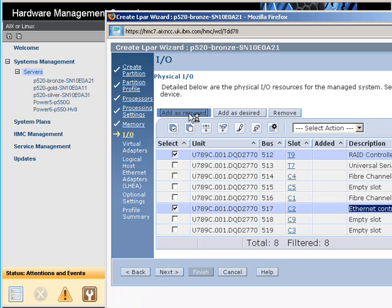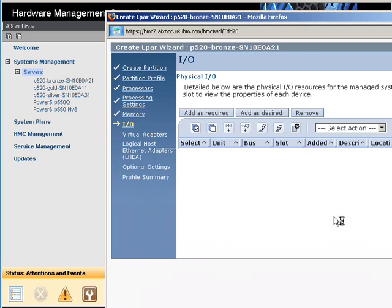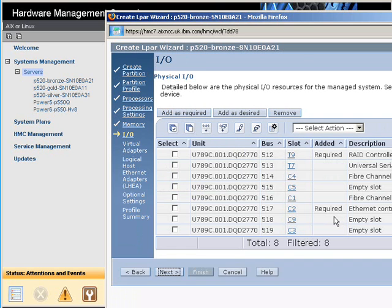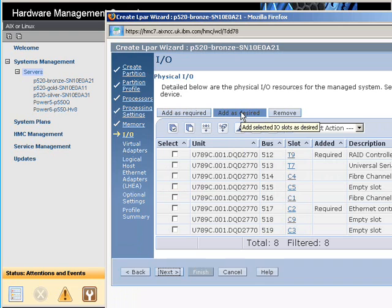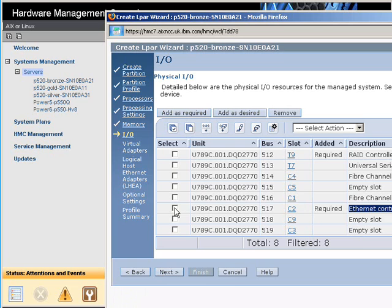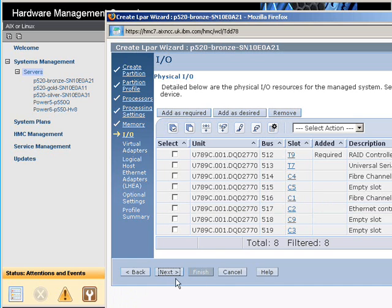If I hit as required, it will fill in this column here. This means this logical partition can't start unless that device is actually ready. Alternative is desired, and we might use that for example for a CD drive. If it's available, we'll have it. If it's not available, we'll start anyway, and we can dynamically move that in if we actually need the CD drive. Now in this case, I'm not going to use an Ethernet controller in an actual adapter, so I'm going to use the HEA. So I'll clear that one, and we'll carry on. I'll show you that in a second.